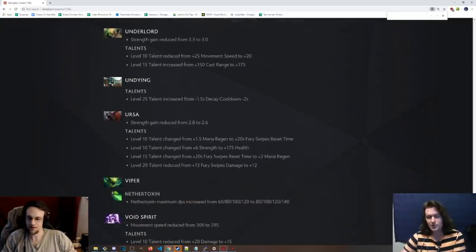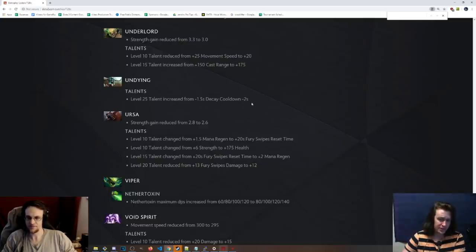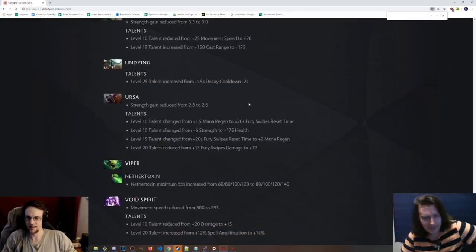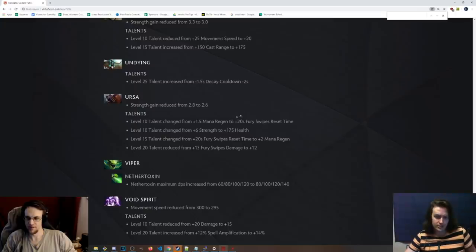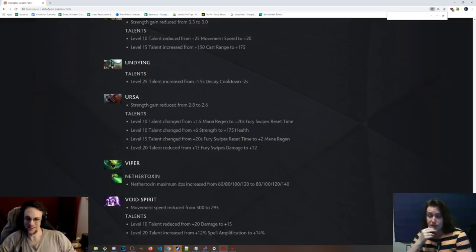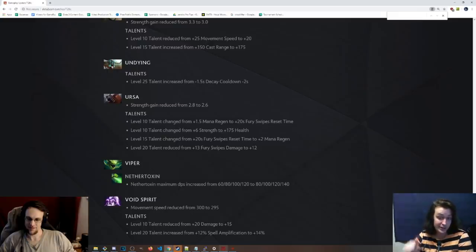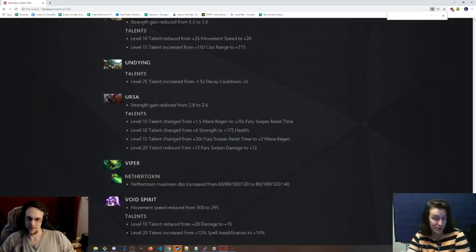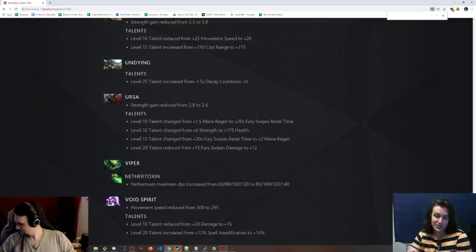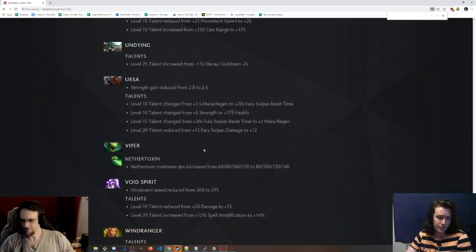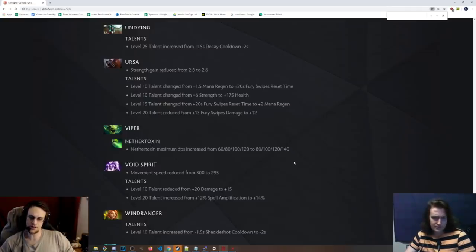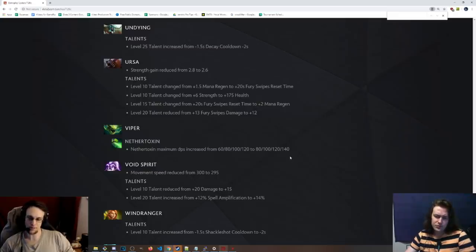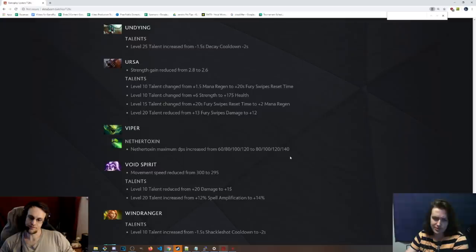Undying. Level 25 talent that nobody goes for, because the reincarnation is cool. 1.5 seconds decay cooldown to negative 2 seconds decay cooldown. Seems minimal. Ursa, one of the best carries right now. Strength gain has been reduced from 2.8 to 2.6, so he's a little bit weaker. And wow, this is interesting. He got owned. He definitely got owned by this, removing the mana regeneration. Mana regen, but has been changed to 20 seconds fury swipes reset time. Sammy boy says that this is a broken and underrated talent, so now it's at level 10. So we'll see if you're right or if you're wrong. I'm not sure, because Sammy boy has some crazy ideas. Level 10 talent is 175 health instead of 6 strength. And now the 15 talent is 2 mana regen. Oh, come on. Really? The 20 talent is now 12 fury swipes damage instead of 13. So it nerfed even more than it was before. The reset time is definitely good, but I just feel like this hero struggled so much with mana without the talent, or until the talent, and then you get the talent, and then you feel pretty good. But now it's like... True, but maybe bottle? There's potential answers, is all I'm saying.